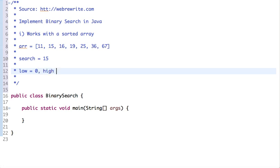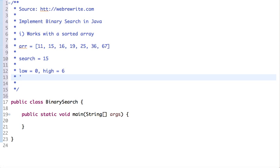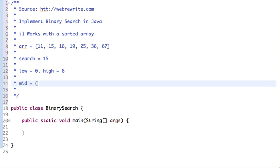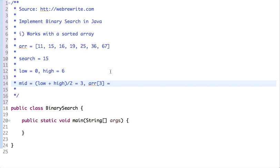The size of the array is 7, so n minus 1 is 6. In binary search we first compute mid. The mid value is low plus high divided by 2. In this case, 0 plus 6 divided by 2 is 3, so the mid value is the element at index 3, which is 19.